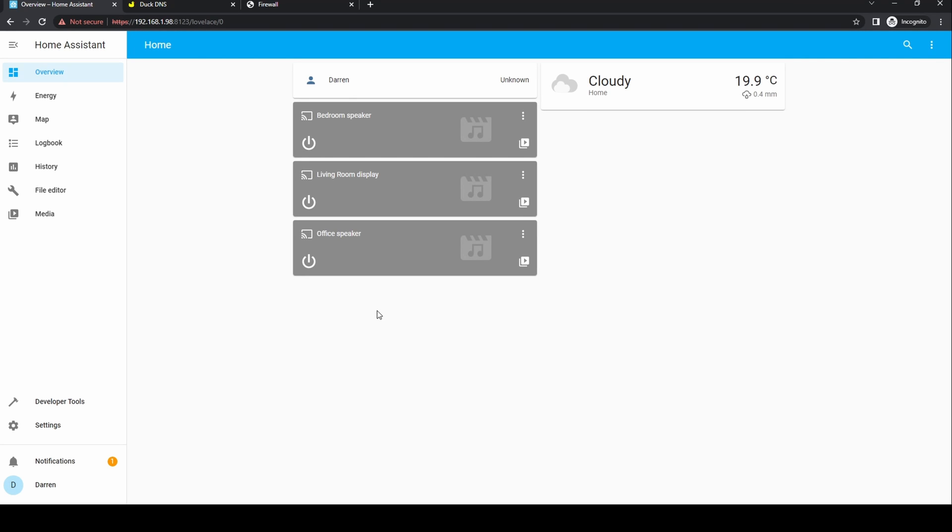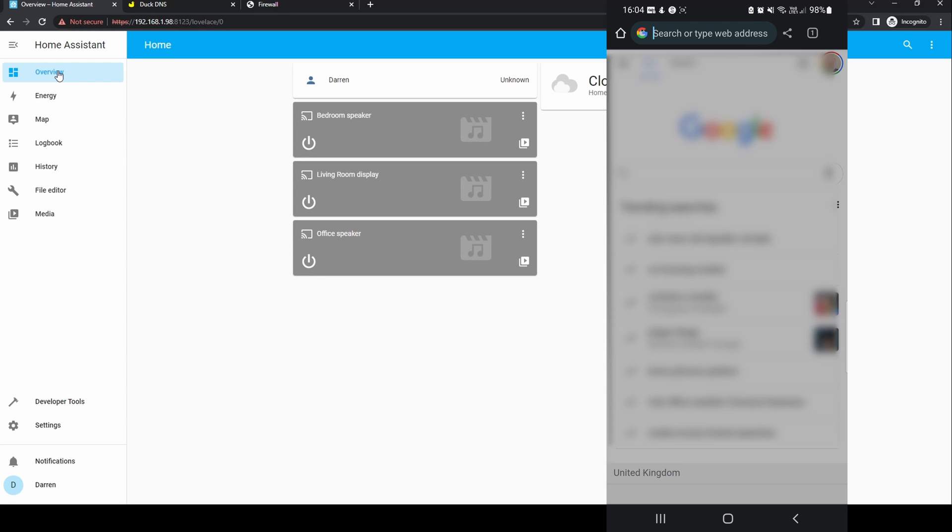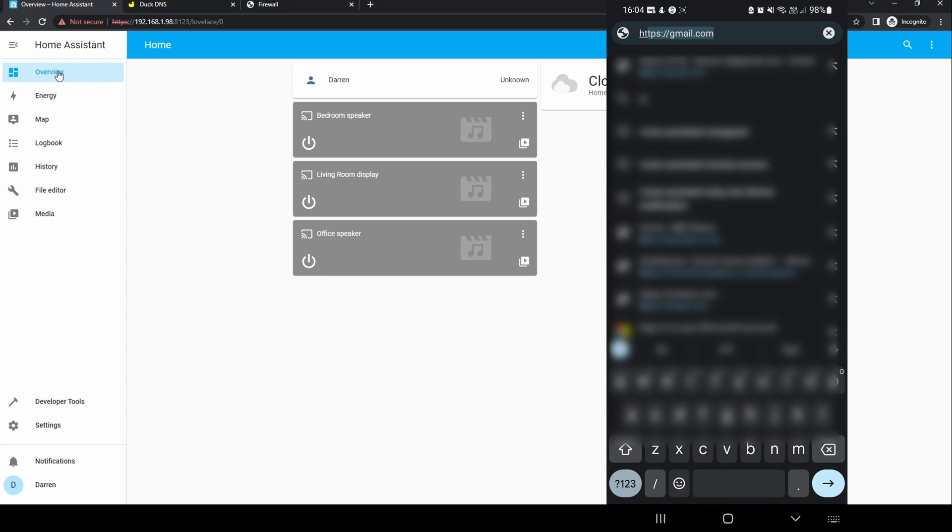For access from outside the network we'll use a phone but this should work from any device including from the Home Assistant app. To test you'll need to turn off wi-fi so that you're outside your home network. From a browser enter your DuckDNS URL that you've set up, ensuring you precede this with HTTPS.